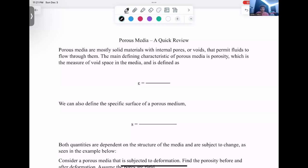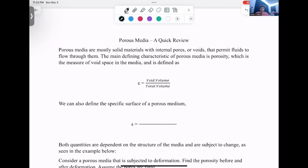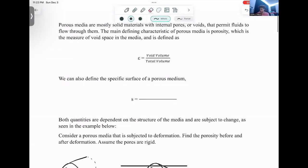Porous media are mostly solid materials with internal pores that allow fluids to flow through them. The main way we characterize these media is through porosity, defined as the void volume over the total volume. Another way we commonly characterize porous media is through their specific surface, defined as the total interface area over the total volume — essentially the surface area of your pores over the total volume.